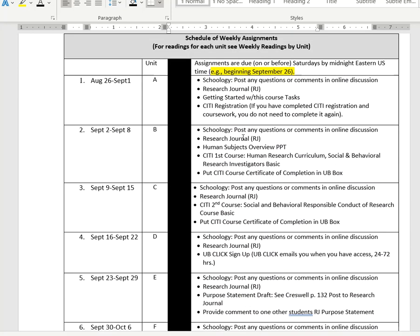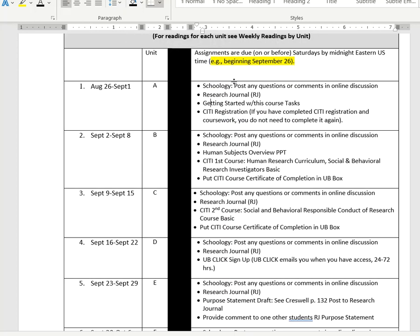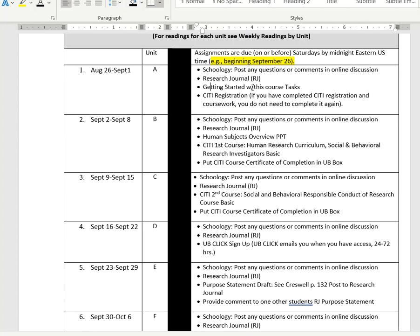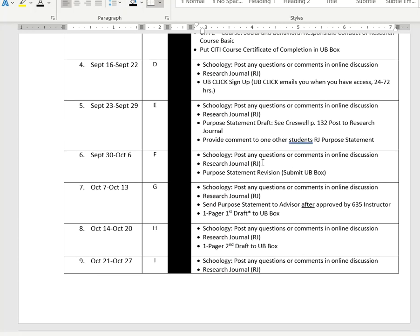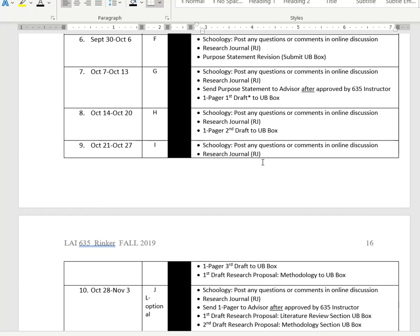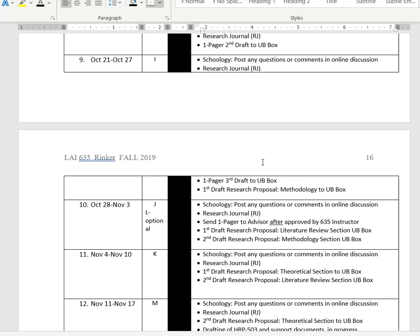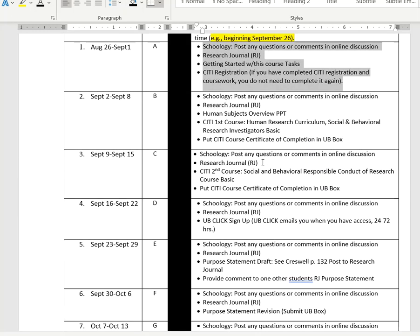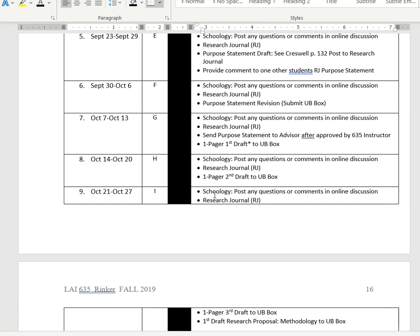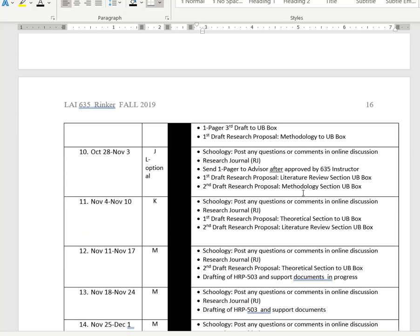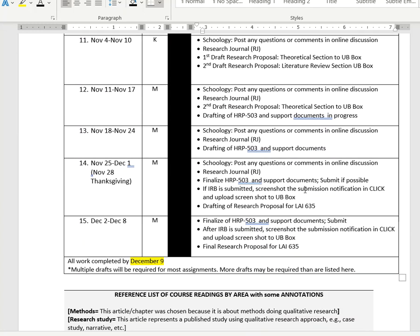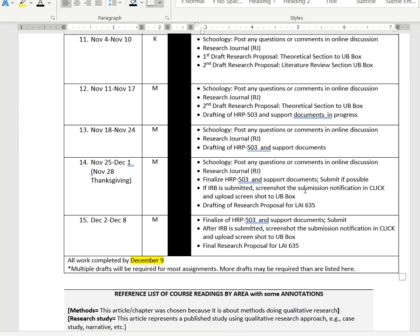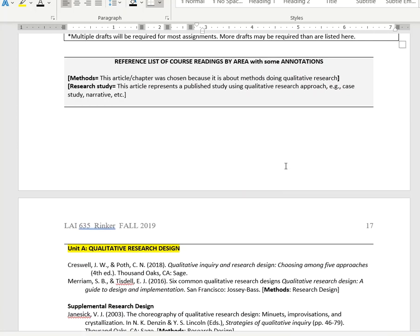Here we can see the assignments. We have the unit here in this column, we have the dates, and the particular assignments that are due on that particular date by Saturday at midnight. You see generally we progress through the different qualitative research design methods in the beginning units, and towards the end we're doing things like IRB approval. You'll be doing a lot of the writing towards your proposal as well. You'll be working in units M and N quite a bit.